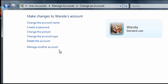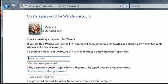If you want the account to be password protected, click on create a password, and enter a password for the account in the first two boxes.